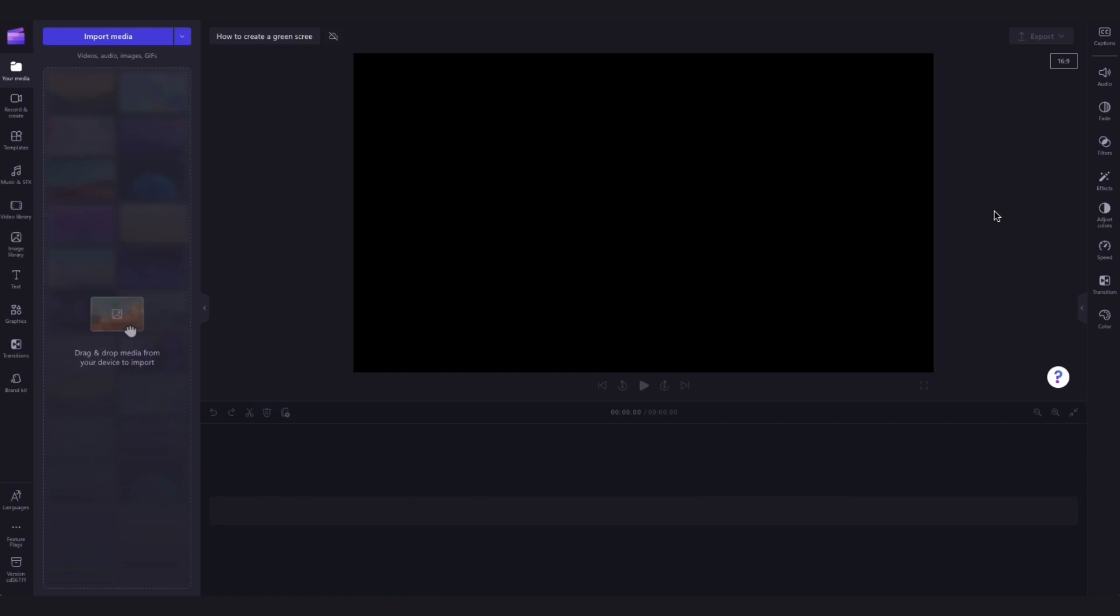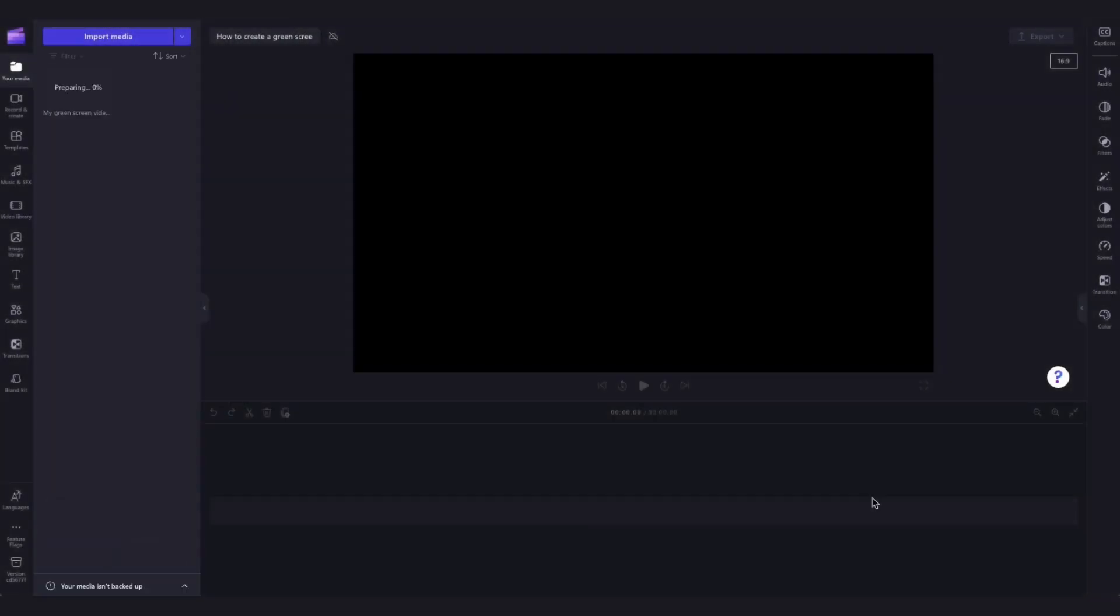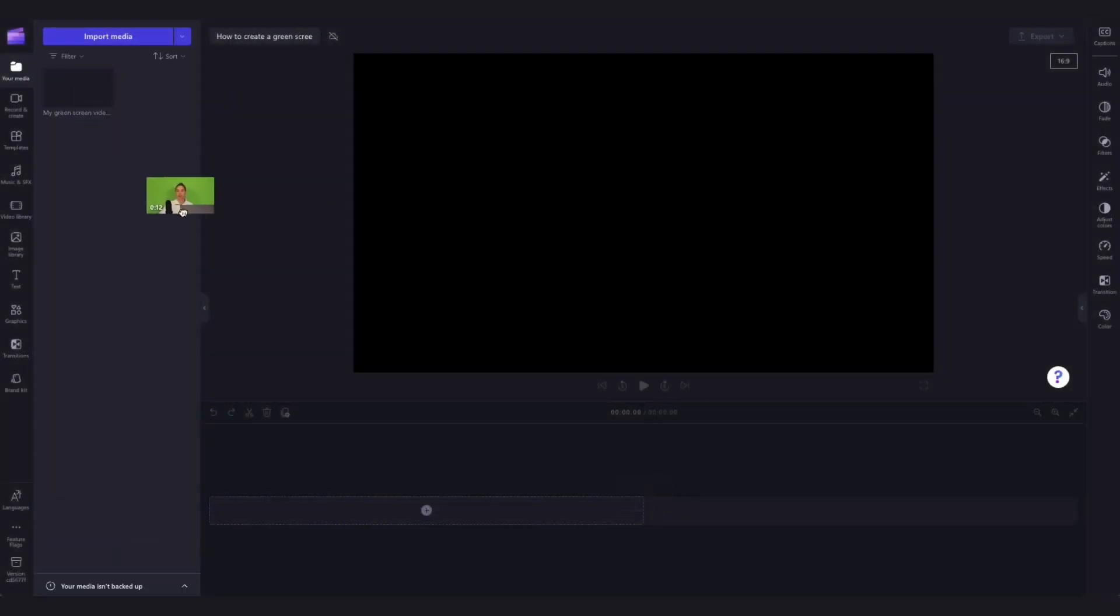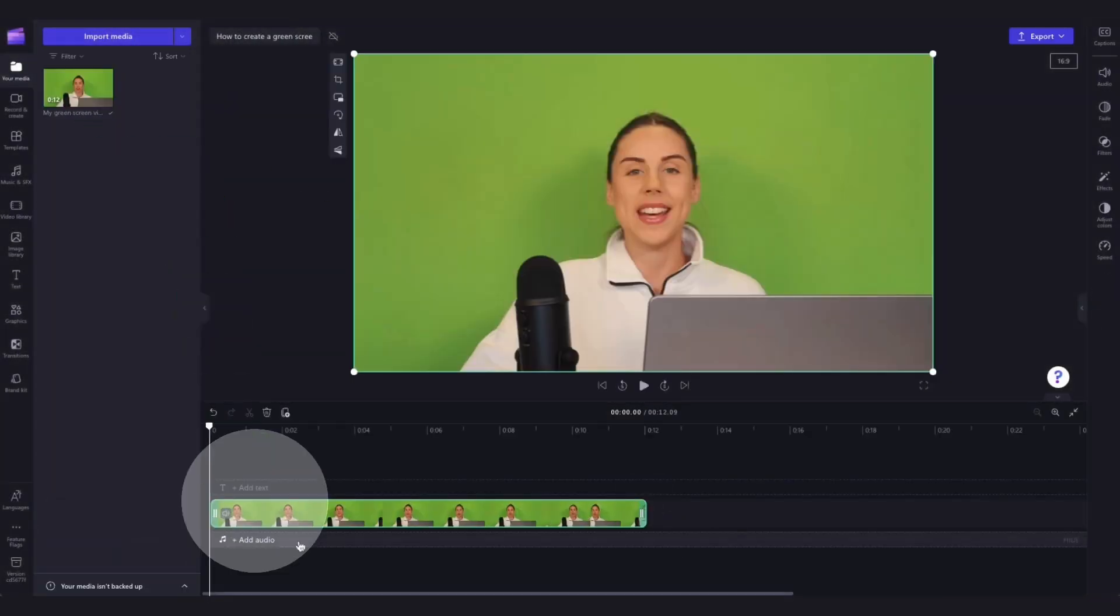Next I'll showcase how to set a green screen background using your own green screen footage. Follow the same import steps as before by navigating over to the import media button, selecting your asset and hitting open. Then drag and drop your green screen video into the timeline.